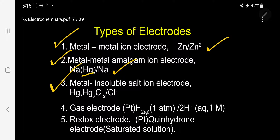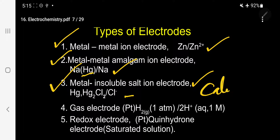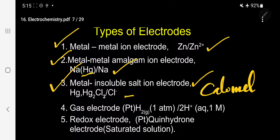Type three is metal-insoluble salt ion electrode, called the calomel electrode. Whenever two electrodes combine to form a cell, the hydrogen electrode serves as the primary standard. But there are practical problems: we have to maintain one molar solution and one atmospheric pressure, which is very difficult. So we use the calomel electrode — it is a secondary electrode, stable for many years.